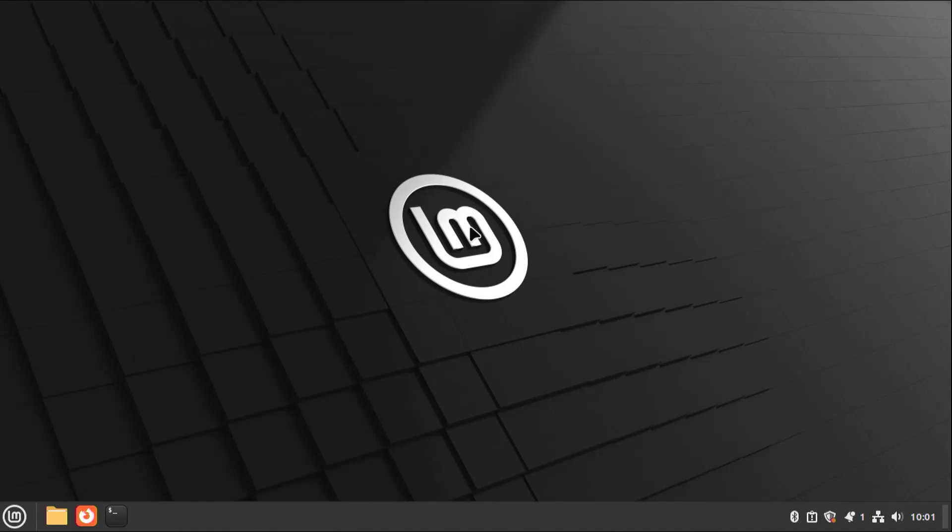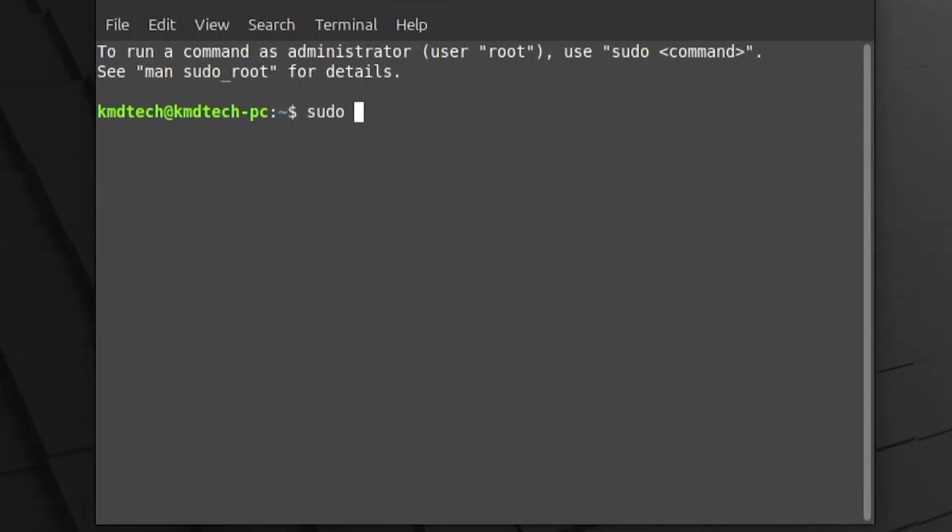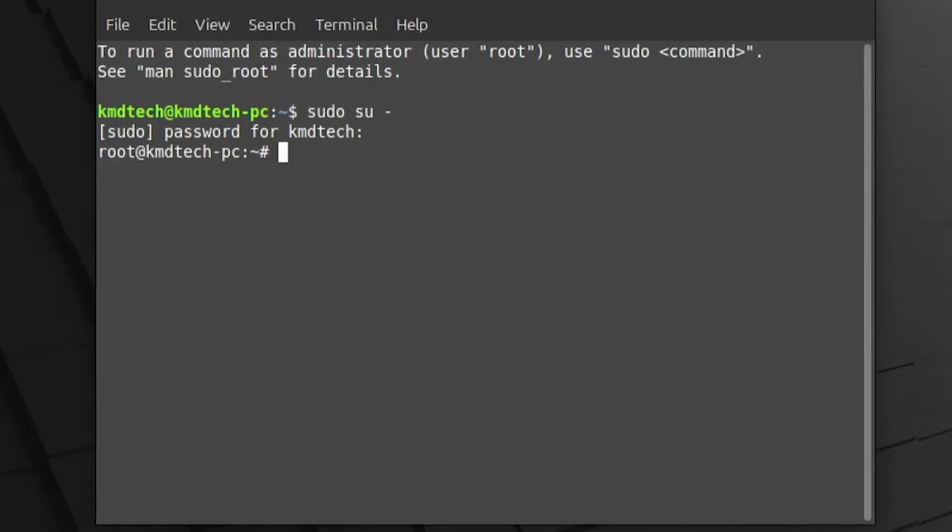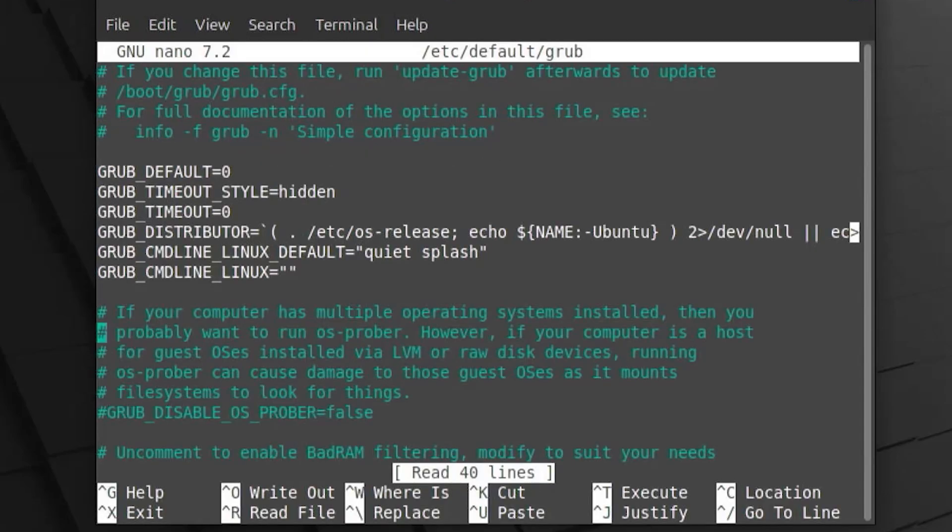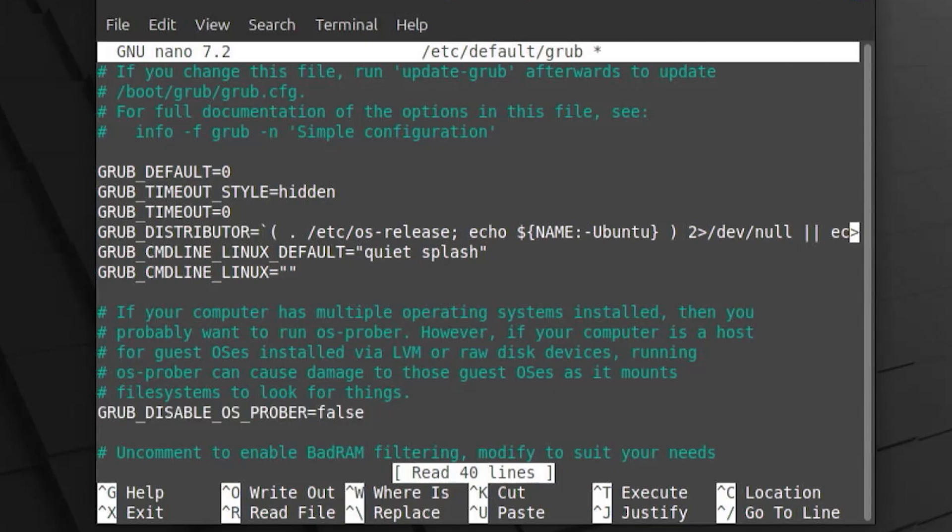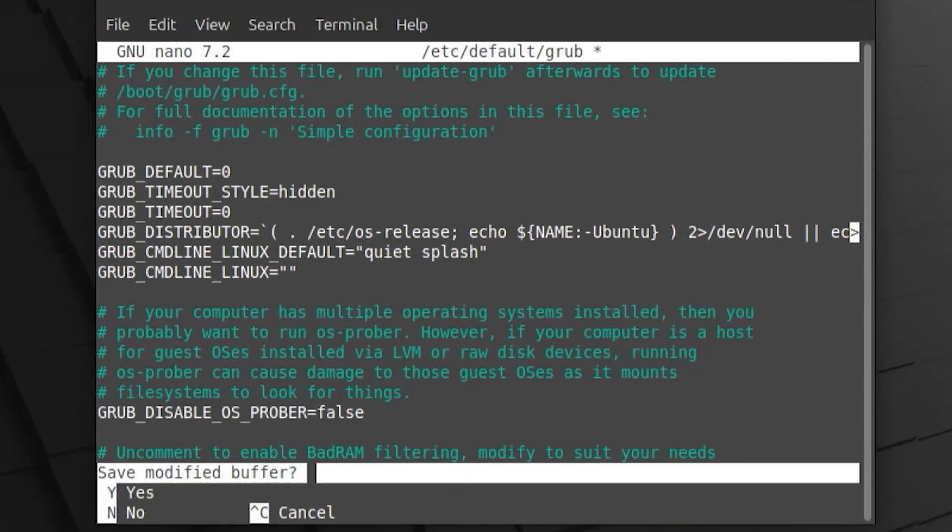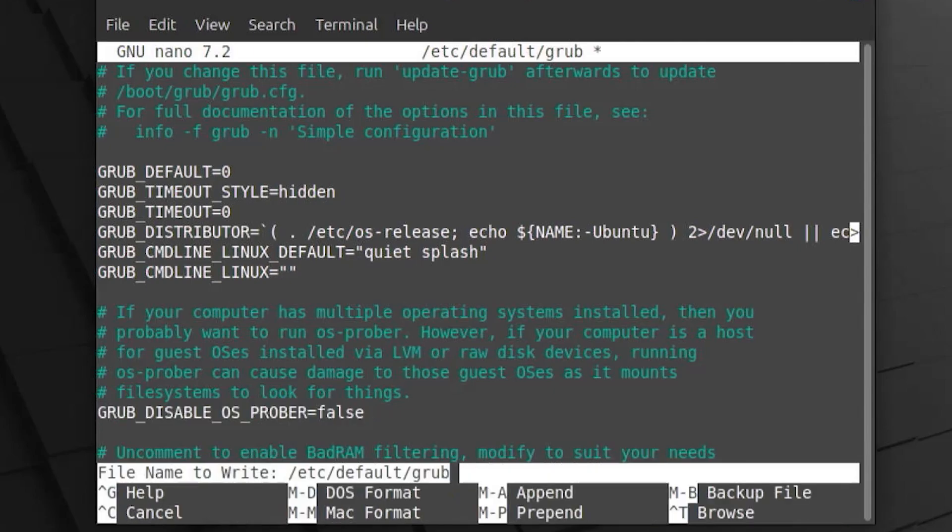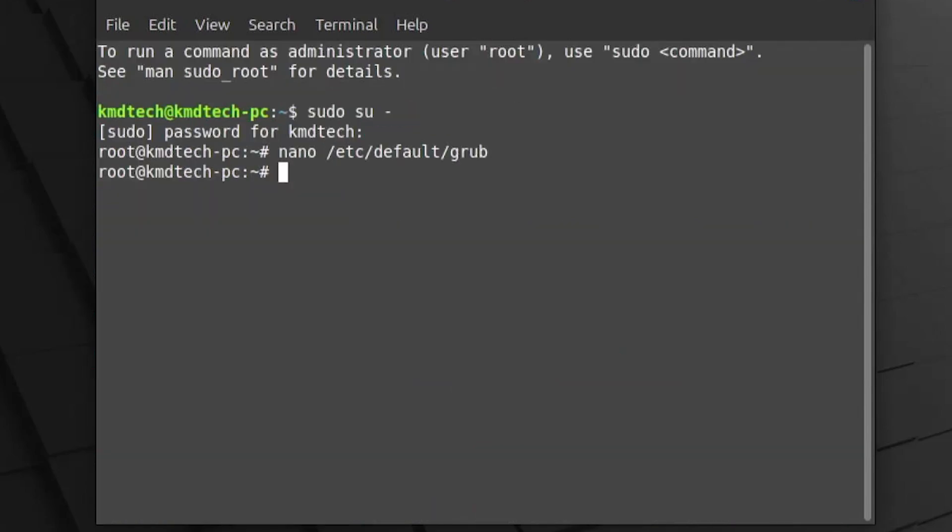Open up a terminal. sudo su. Put in your password. And I'm going to edit the etc default grub file. And scroll down. And where it says grub disable OS Prober. Going to remove the hash in front of it. The pound sign. Control X to exit. Save. Yes. And then enter.